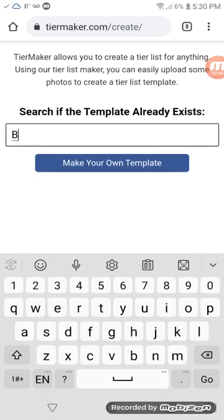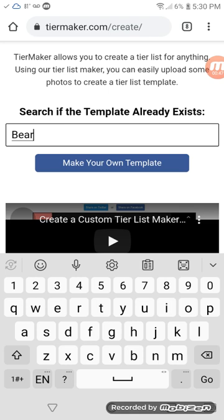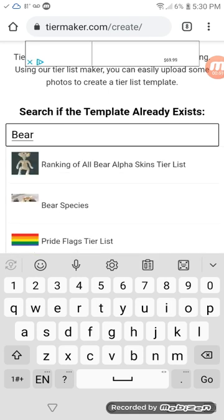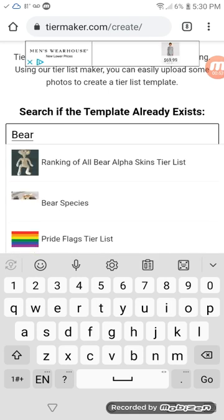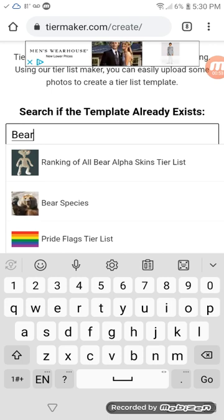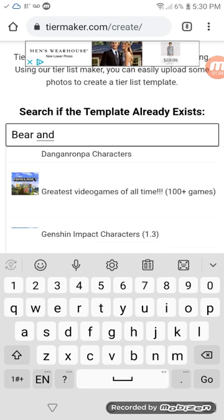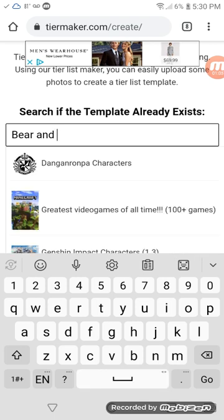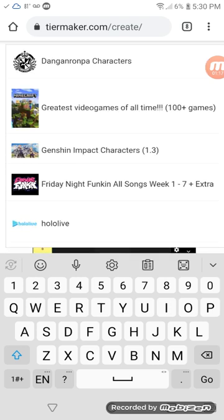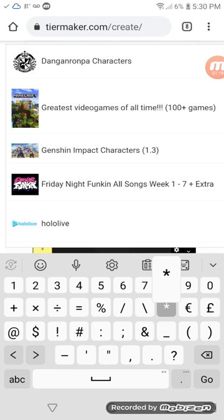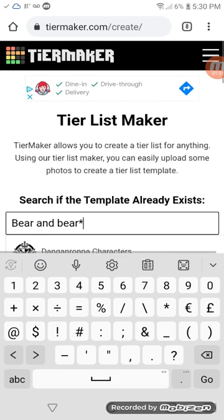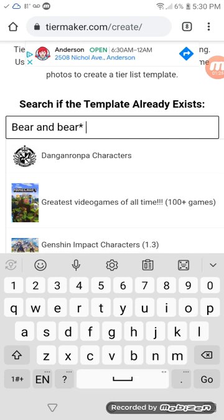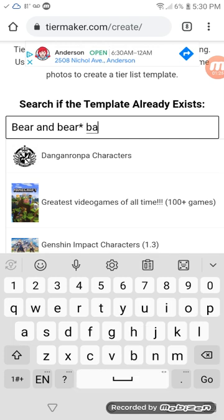Okay. Template name. B-E-A-R. B-B-E-R. B-E-R.